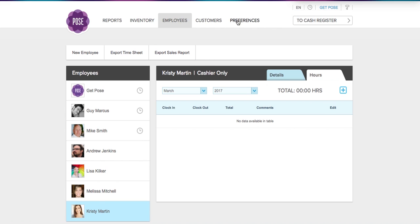So that is the add additional cash registers and employees feature. If you have any questions, we can be reached at support@getpose.com, and feel free to email us at any time. Thank you.